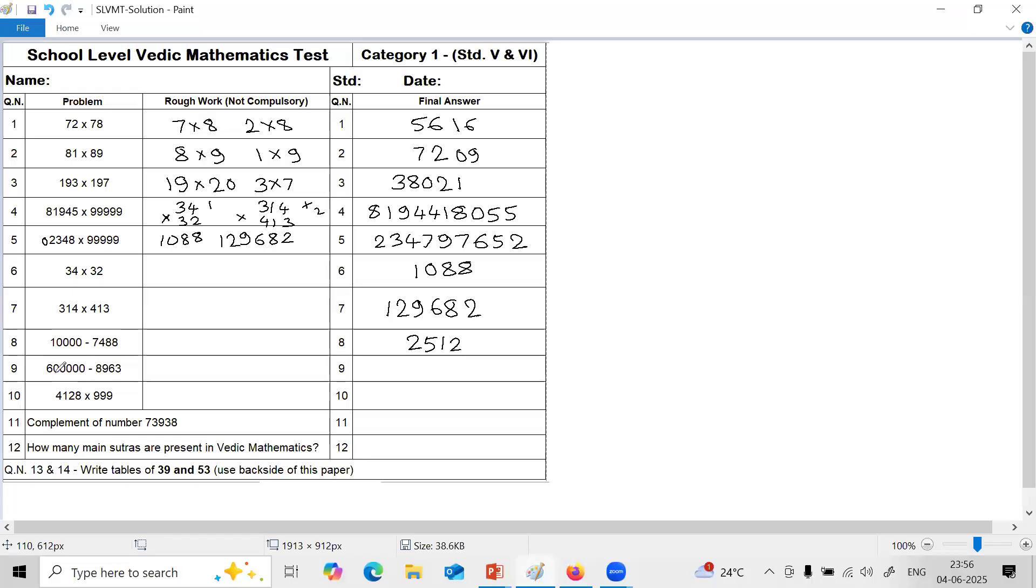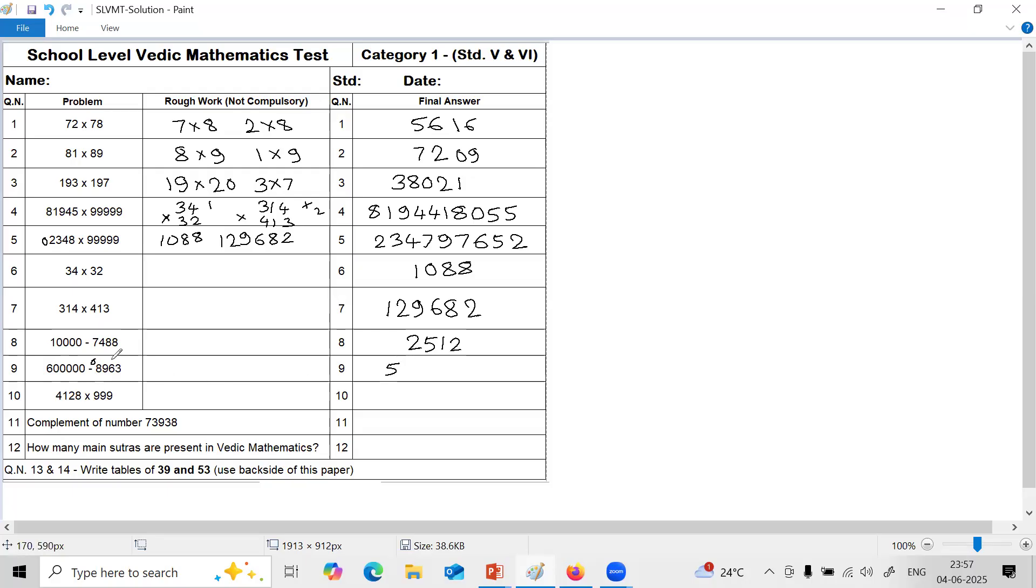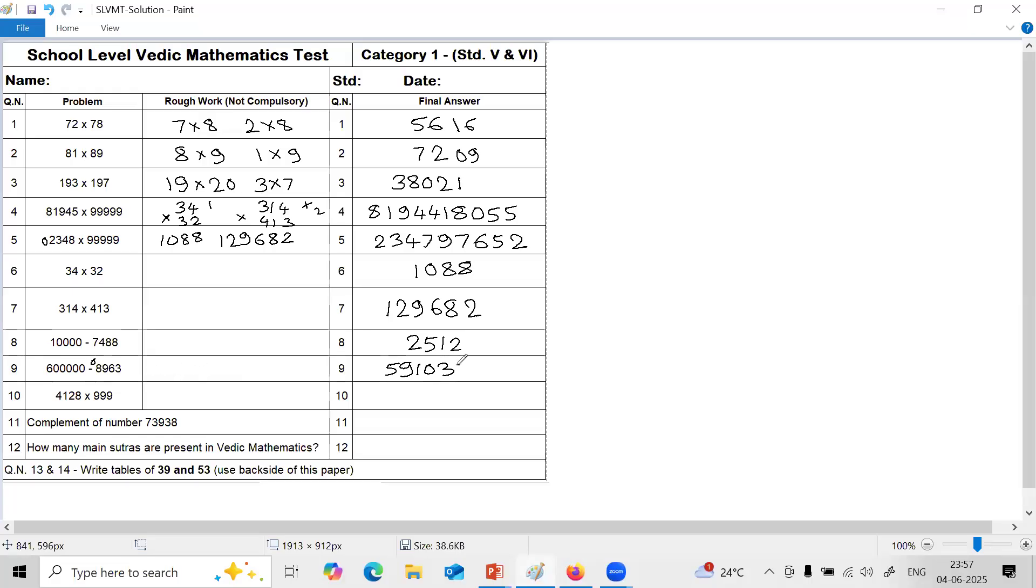Now here there are 5 zeros and only 4 digits. So 1, 0. So 1, 0 will have to match. And because first digit is not 1, you have to reduce it by 1 and write. So 6 minus 1 is 5. Then go for all from 9 last from 10. 9 minus 0 is 9. 9 minus 8 is 1. 9 minus 9 is 0. 9 minus 6 is 3. And last from 10, 10 minus 3 is 7. So this is the answer.